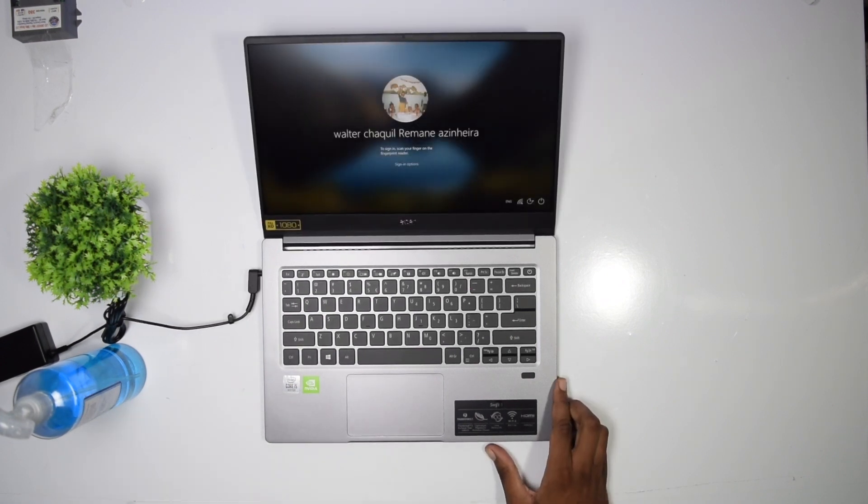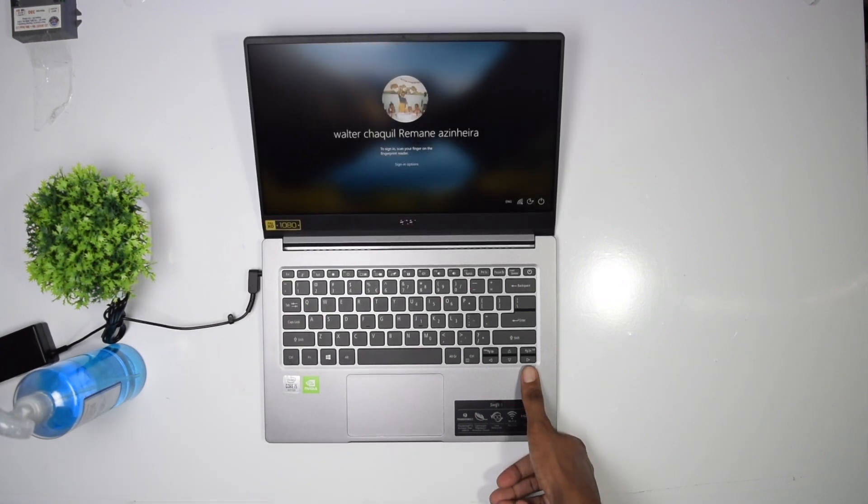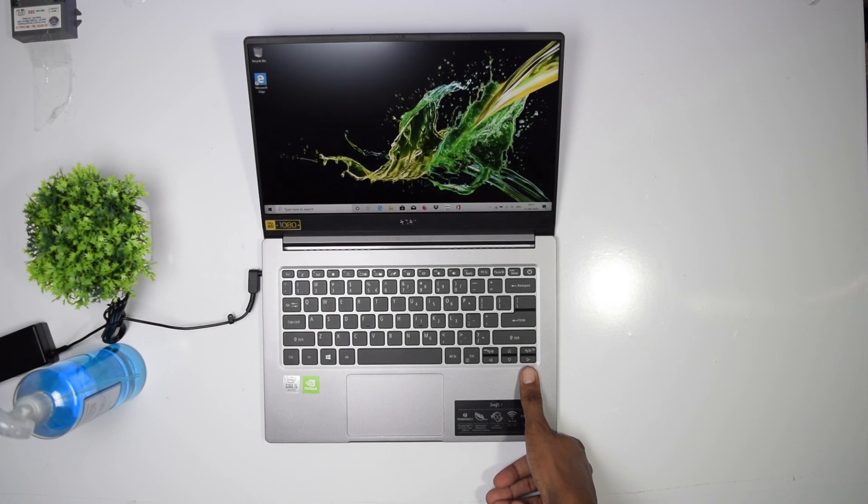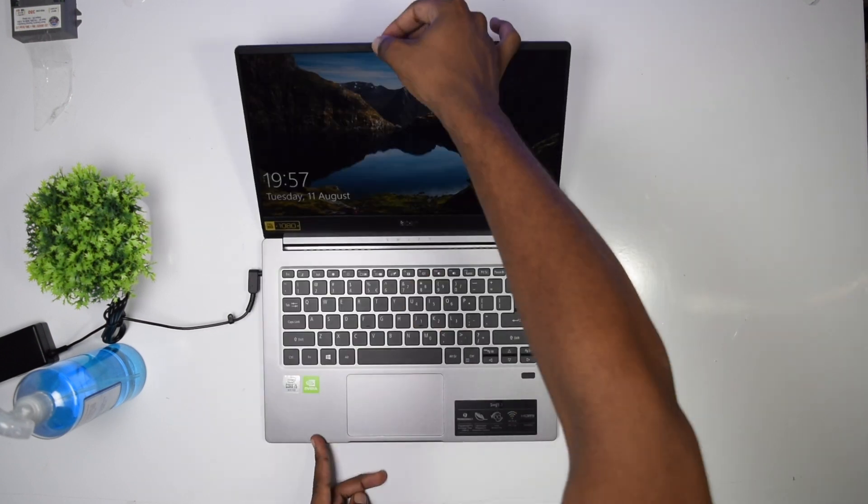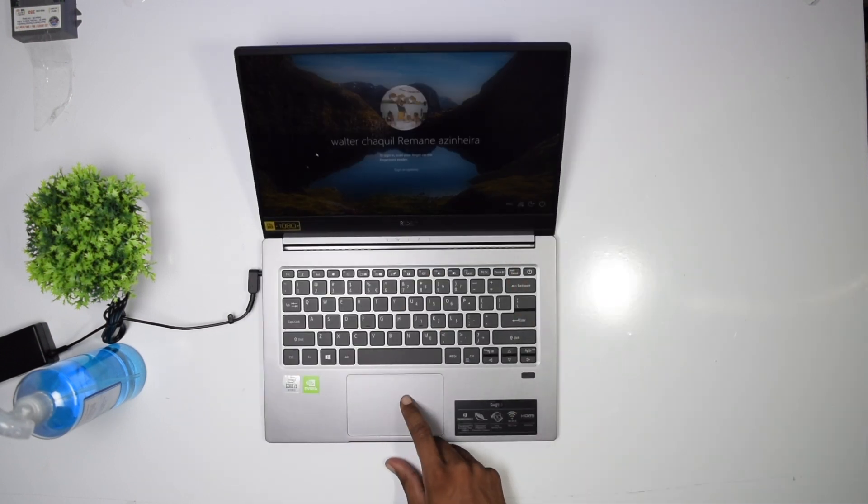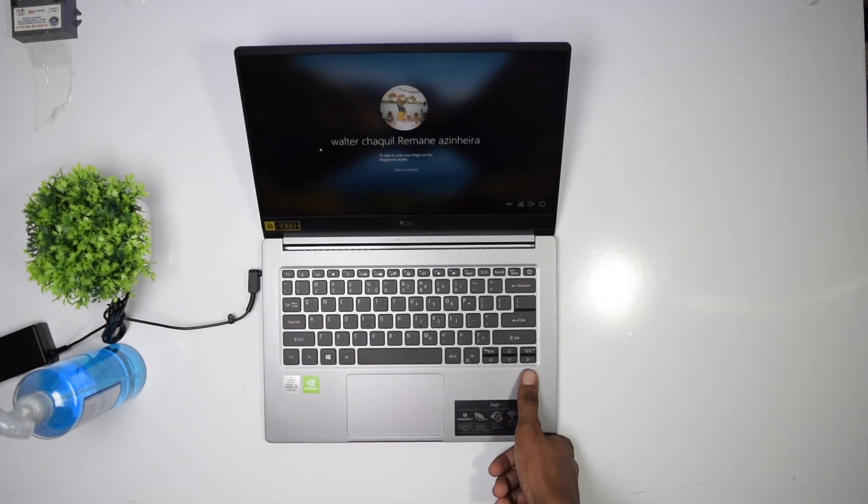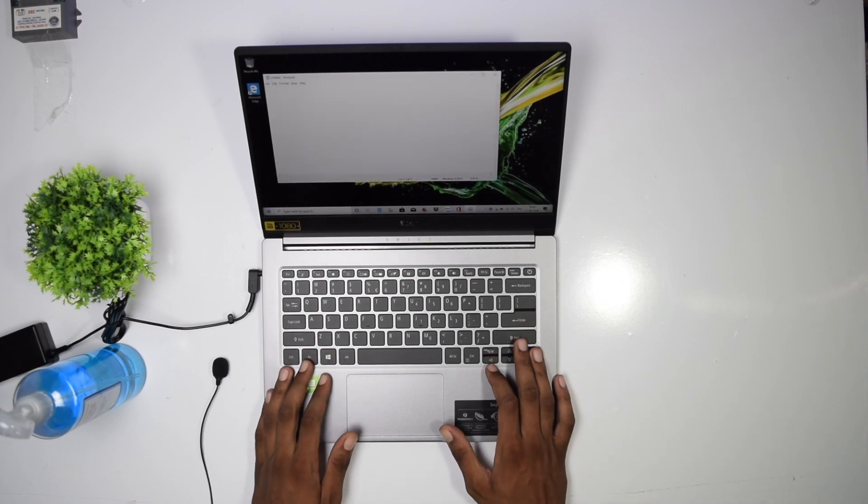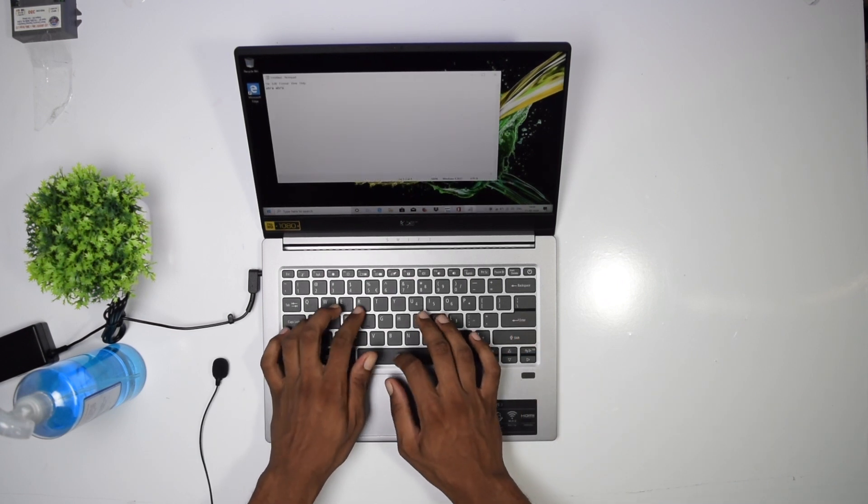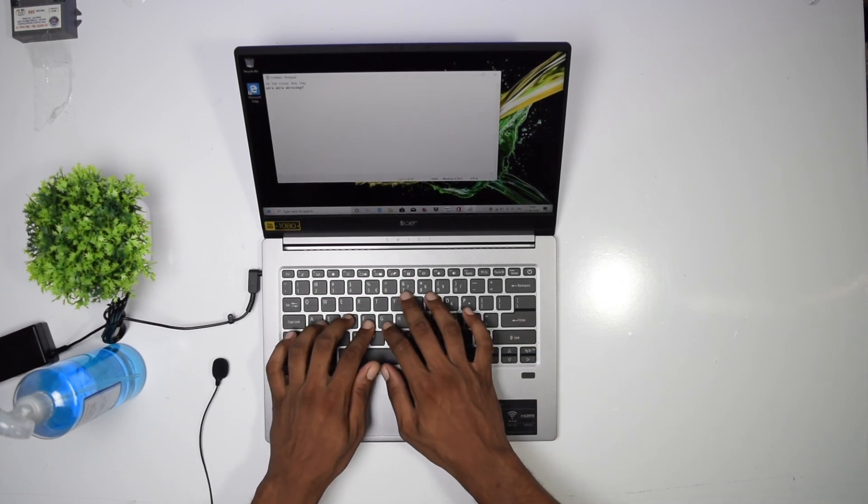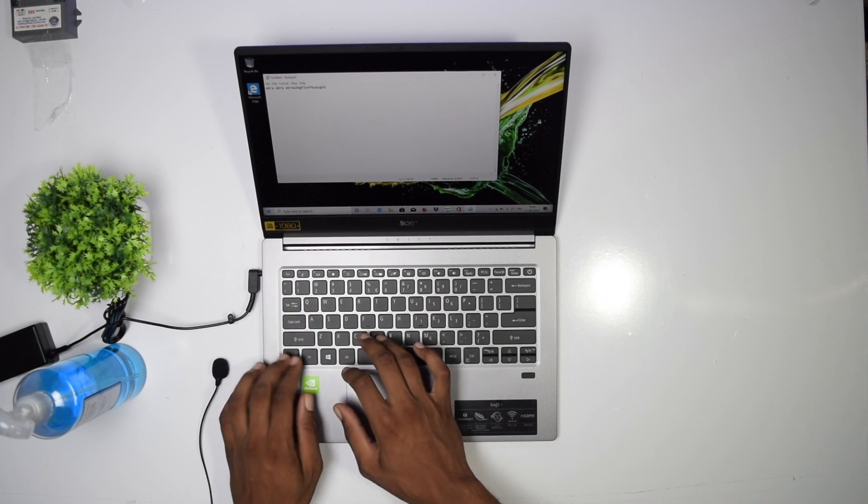The fingerprint sensor speed is also fine, right on time and user-friendly. Once again, boom. The keyboard is smooth, not bad at all. It sounds like this.